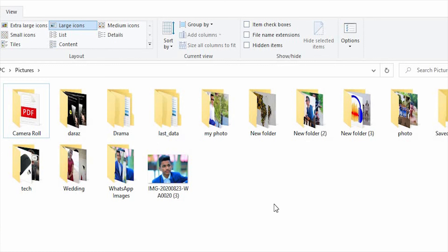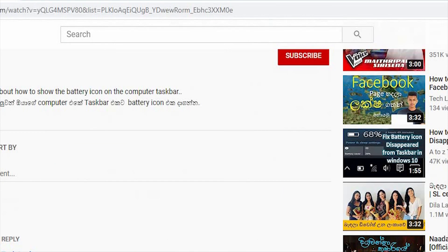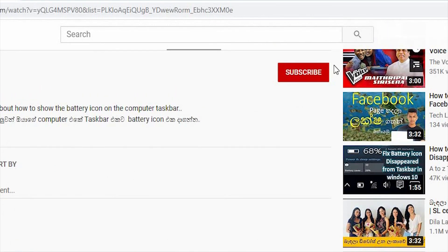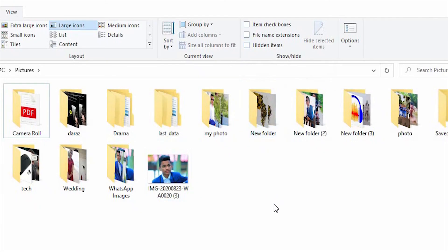If you like this video, subscribe to this channel and click on the bell icon. Please like this video.